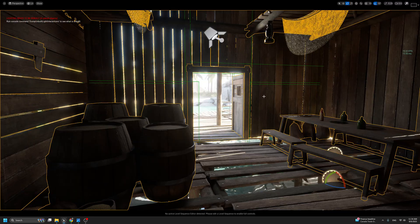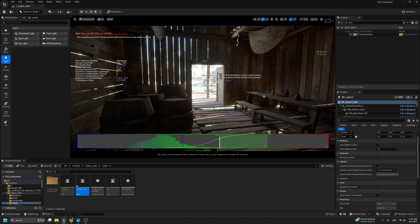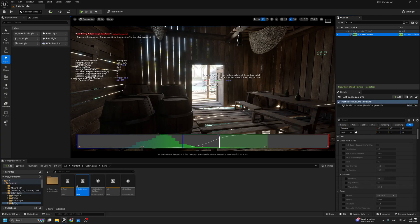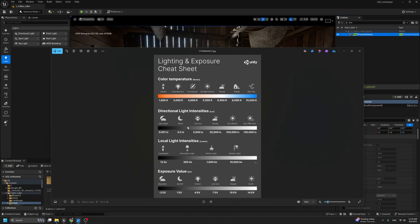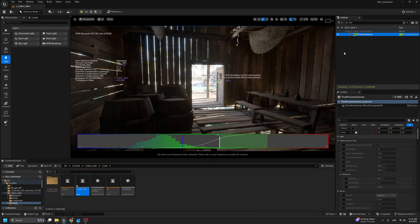Why use physical-based lighting? Because Unreal Engine will run faster than with random values, and random values give random results. Also, everything in real life interacts with light in a specific way. When you try to add interior lights, you might go crazy with the values — but keep this EV chart on your computer and use it as a reference.